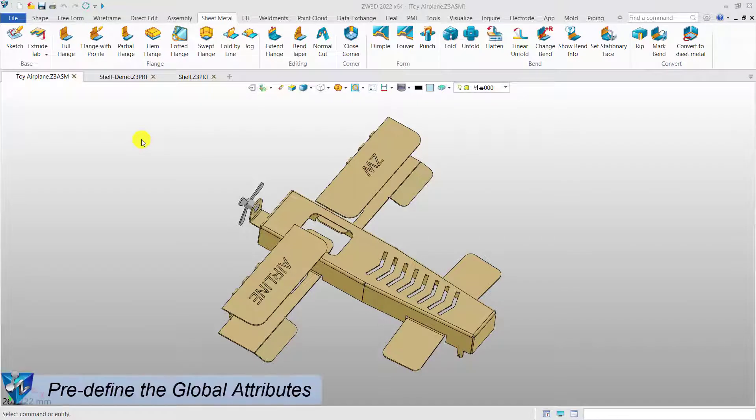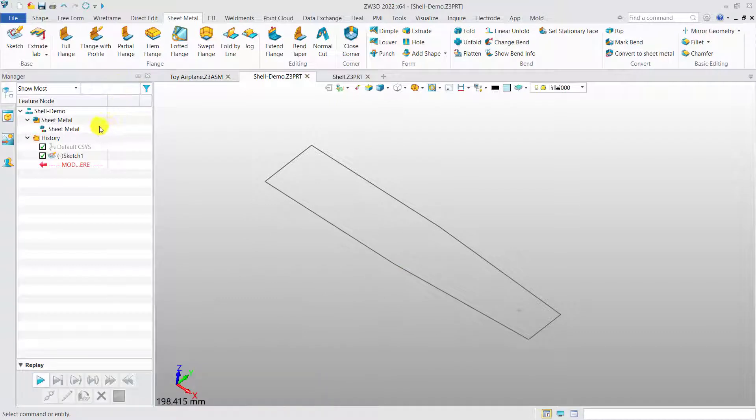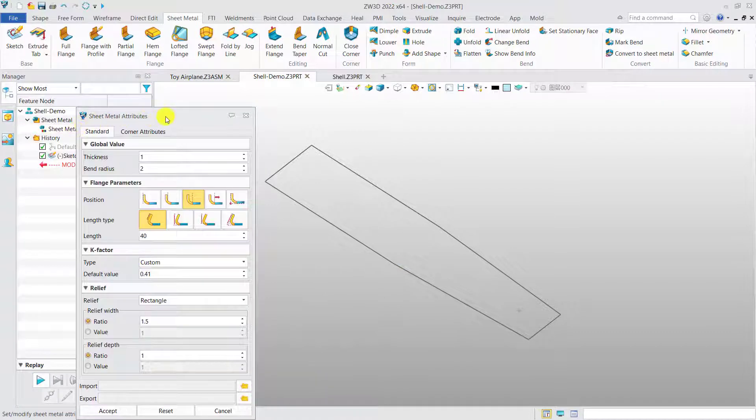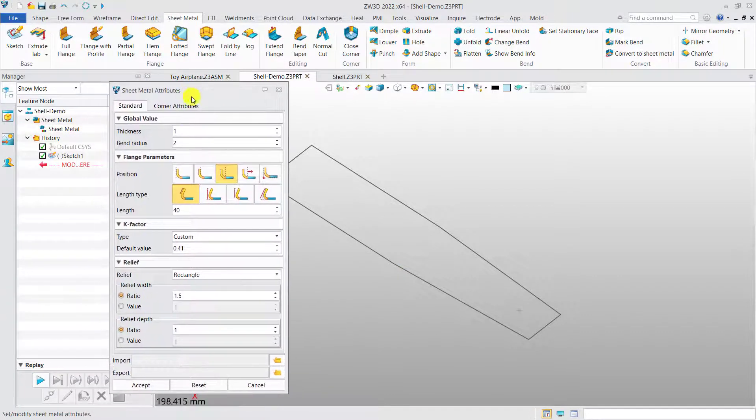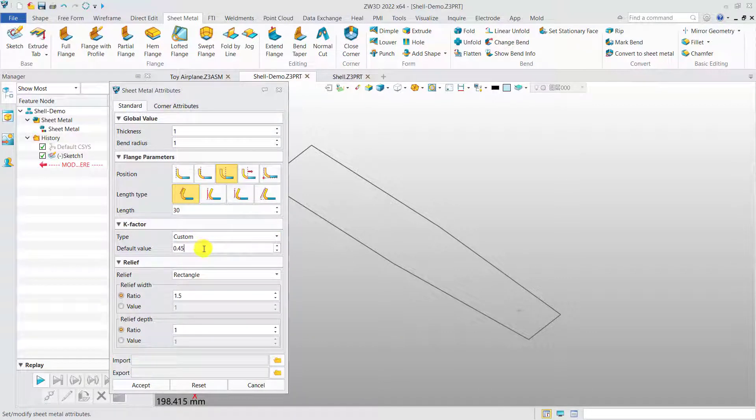The new version allows you to pre-define the global attributes before starting the sheet metal design. To be more specific, you can not only define the global thickness, radius, and k-factor, but also the relief type and values.